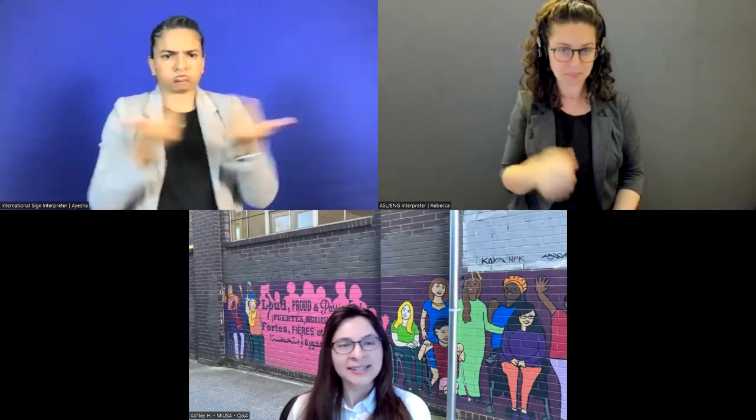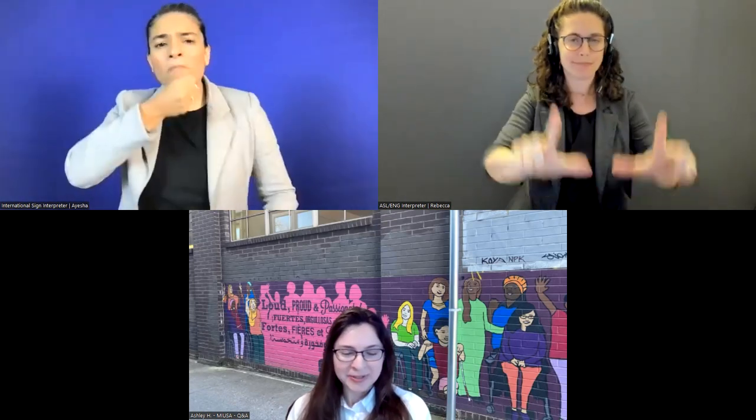If you prefer to see captions in a separate window, you can use the StreamText link in the chat, which will open captions in a separate window so you can follow along. We're asking that you keep your cameras and microphones off for now, so that our sign language interpreters are easily visible to folks who need to see them.